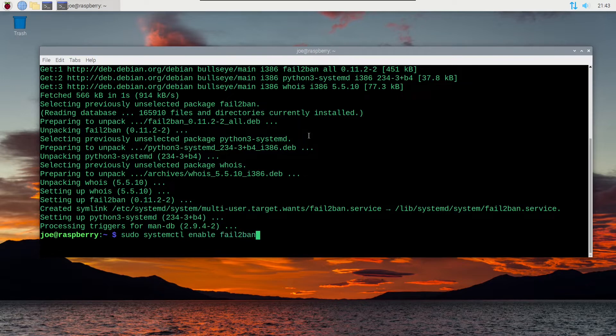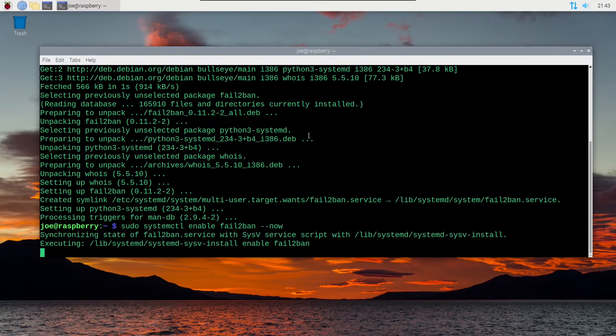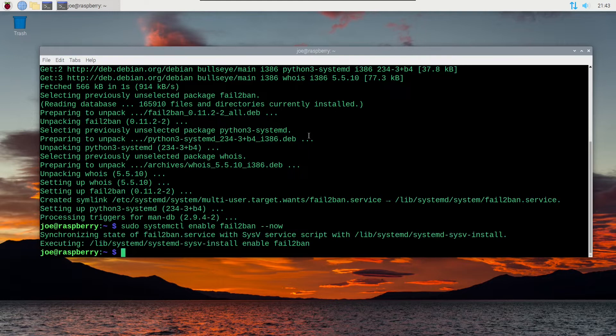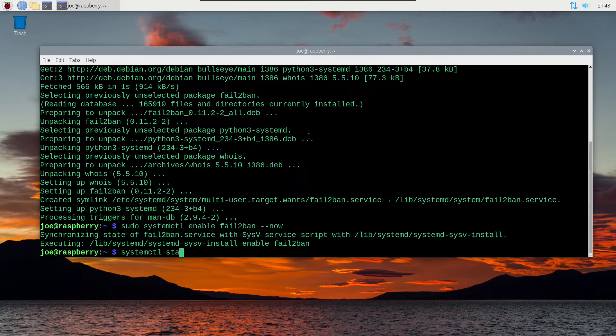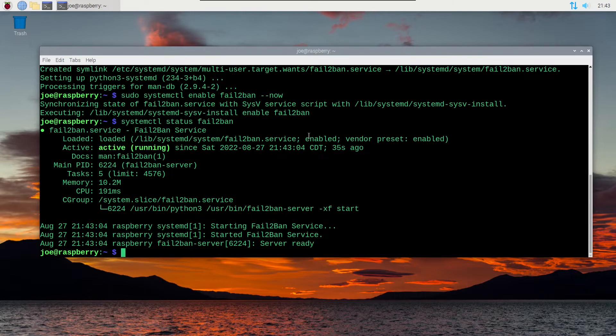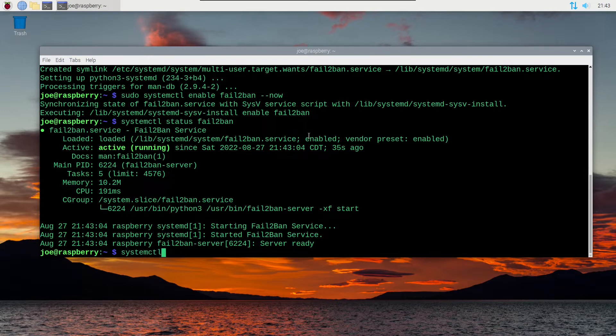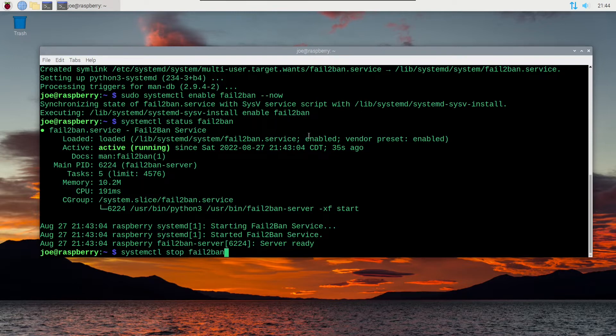Next type sudo systemctl enable fail2ban --now. Next type systemctl status fail2ban and you can see that it is active and running. You can also type systemctl stop fail2ban to stop the server.